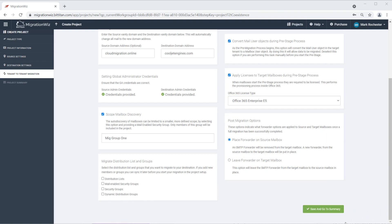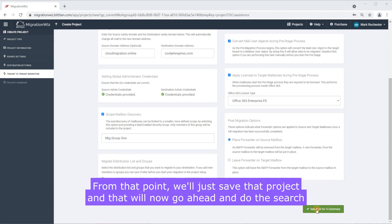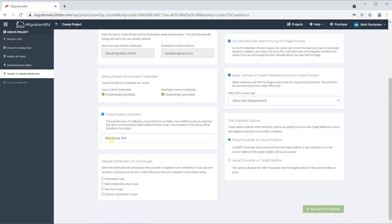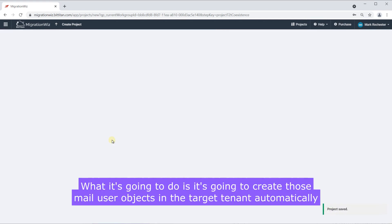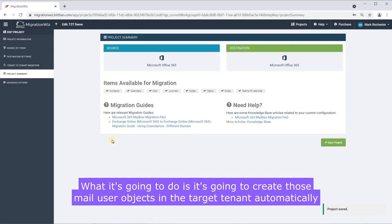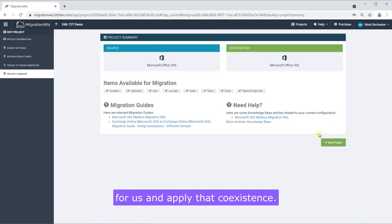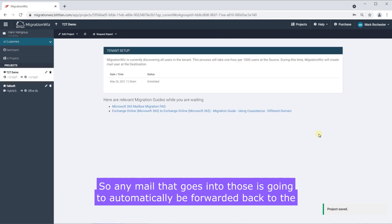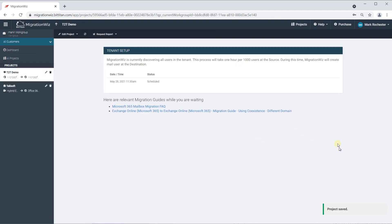From that point we'll just save that project and that will now go ahead and do the search inside this mail enabled security group and grab those objects from the source tenant. What it's going to do is it's going to create those mail user objects in the target tenant automatically for us and apply that coexistence. So any mail that goes into those it's going to automatically be forwarded back to the source tenant.